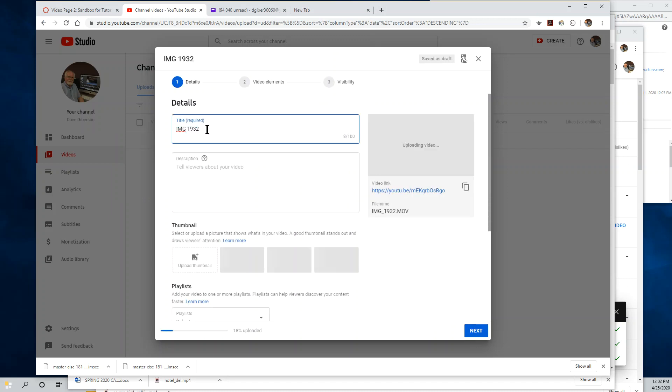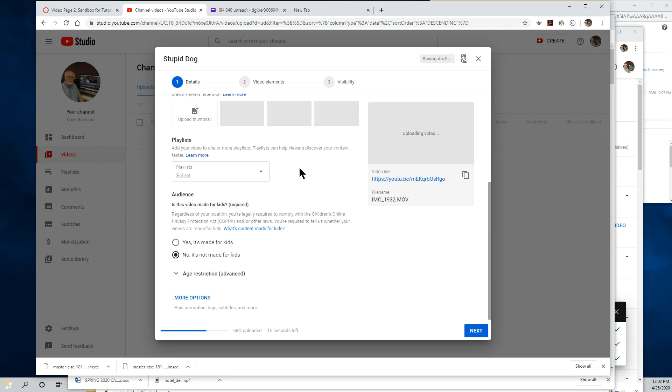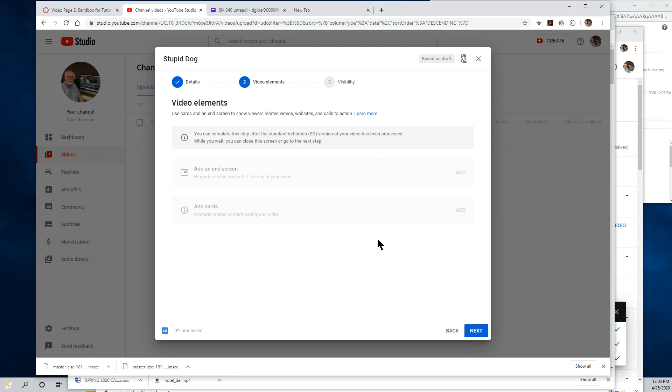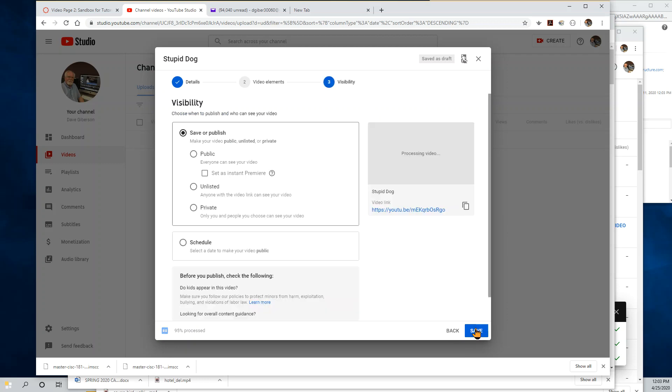There are only two things you have to do on this first details screen. One is to give the video a name. You'll also have to tell YouTube that it's not made for kids. By kids, they mean someone under 13. In your college instructional videos, that should not be a problem. So just click that radio button and then click Next. You can ignore the rest of the page. You could ignore this video elements page completely and just click Next again.